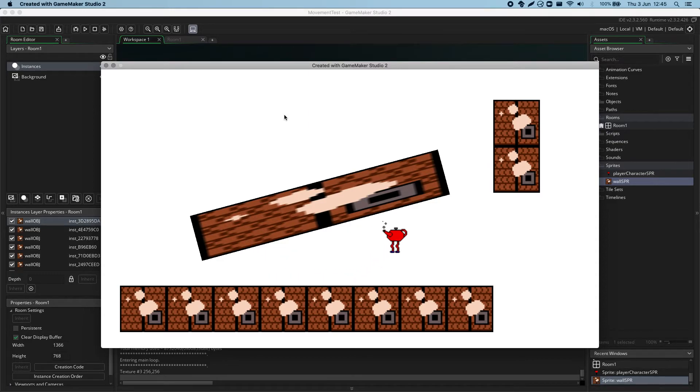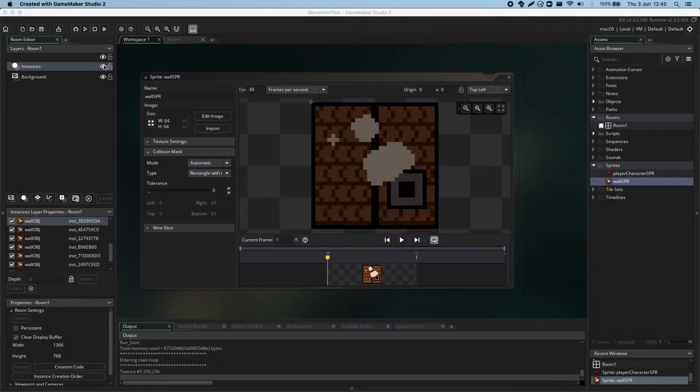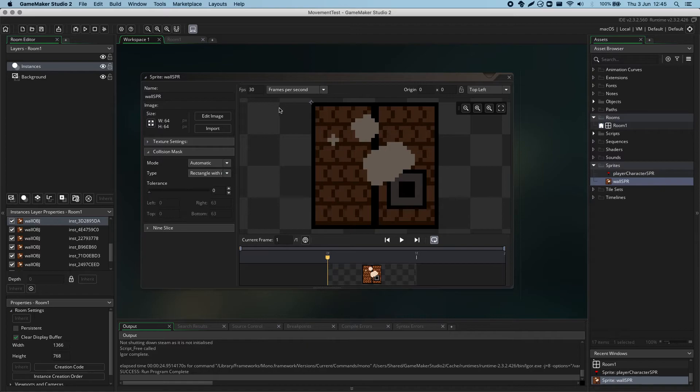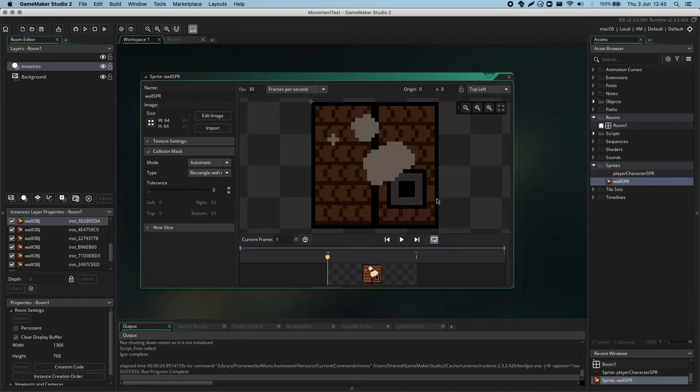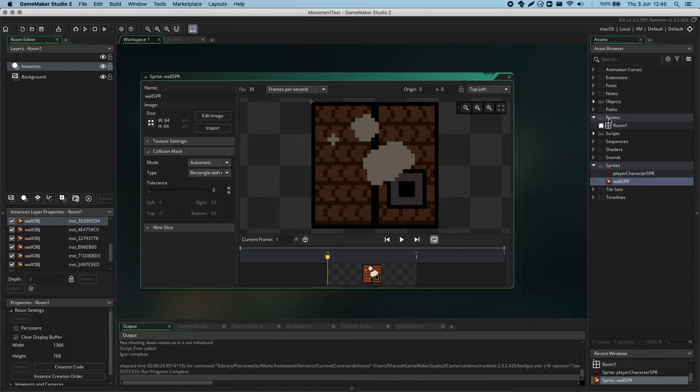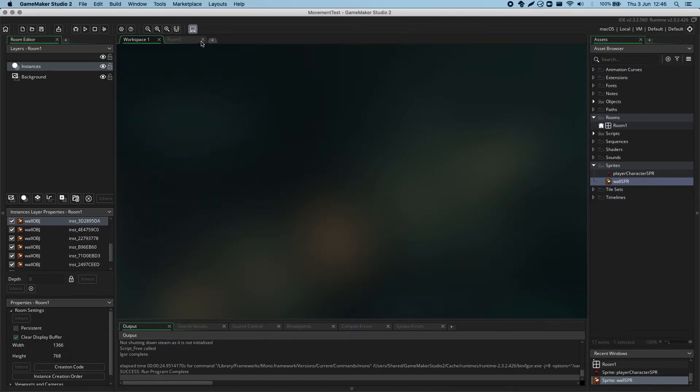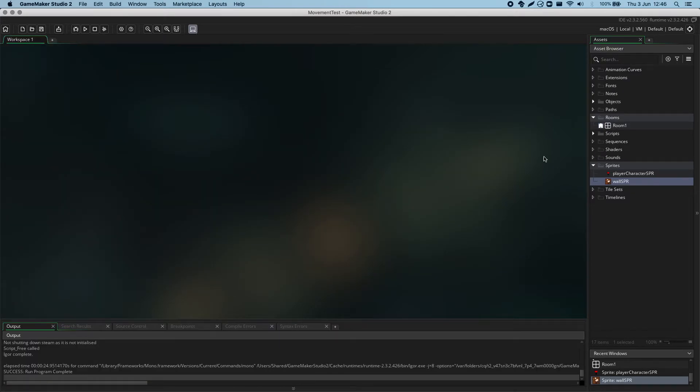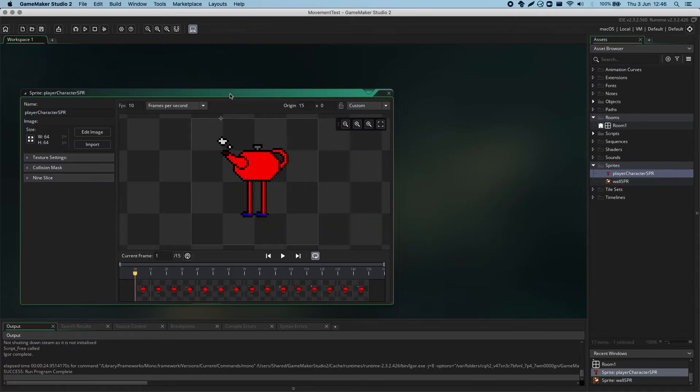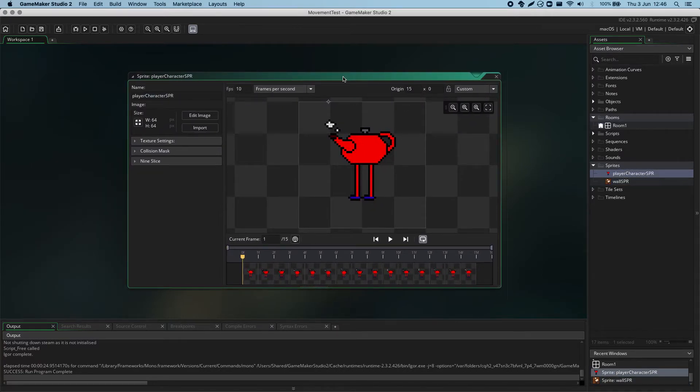Okay. So, that's rectangle with rotation. That's only really useful if you're going to be rotating objects either through code or in the room editor. Let's go back to the teapot and see what other collision options we've got there.